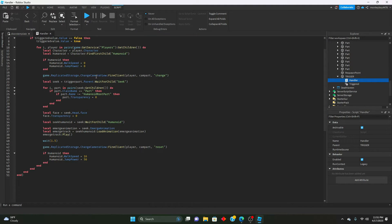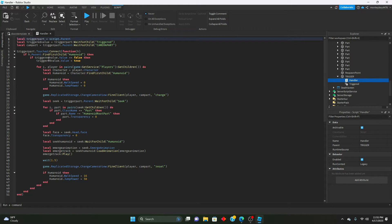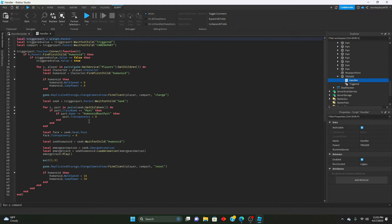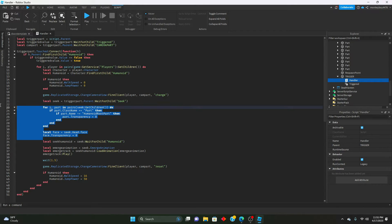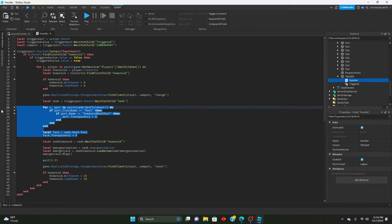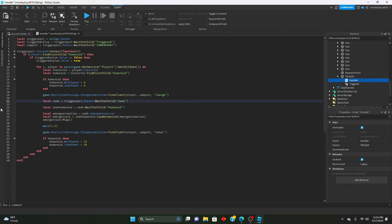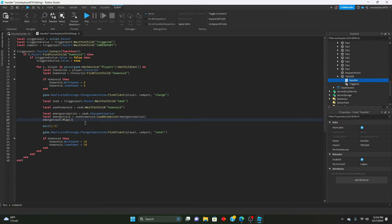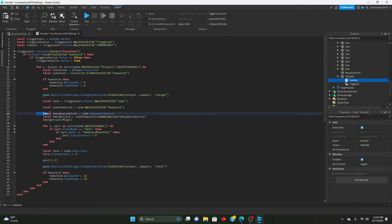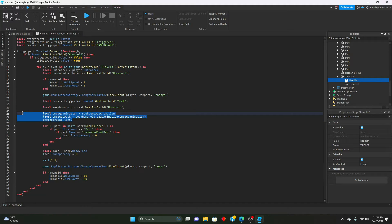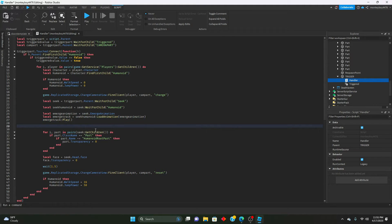If trigger, okay here when we're changing the transparencies, we're going to select all of this and control X to cut it. We're going to paste it below this emerge animation, emerge track play, below all this.